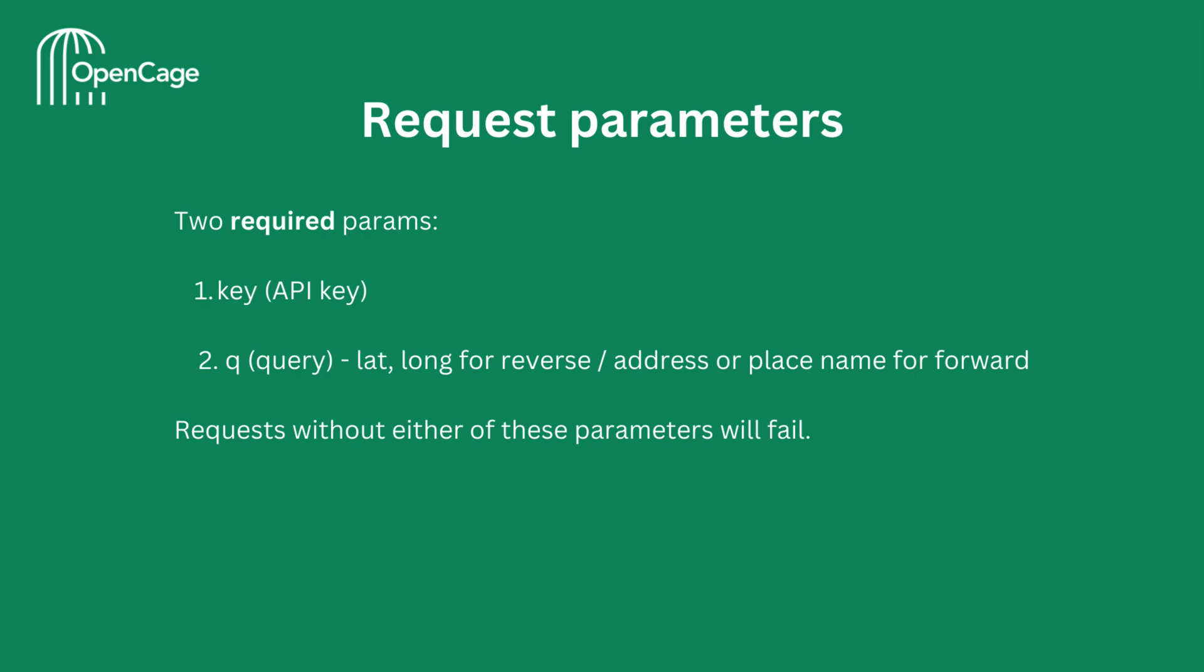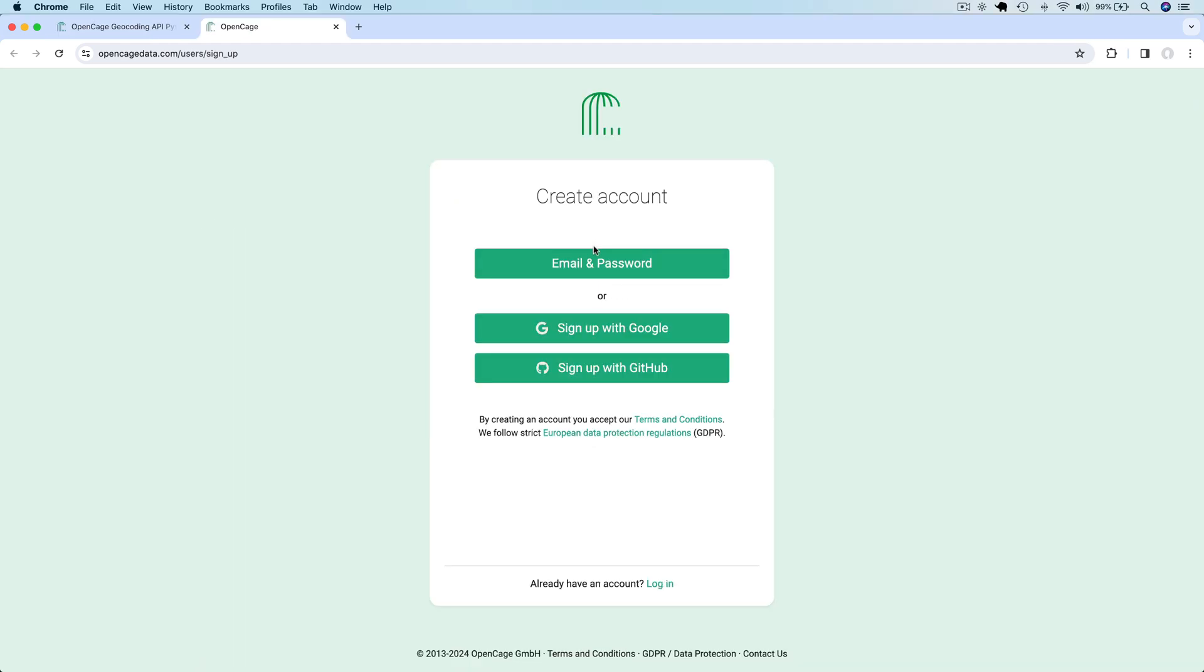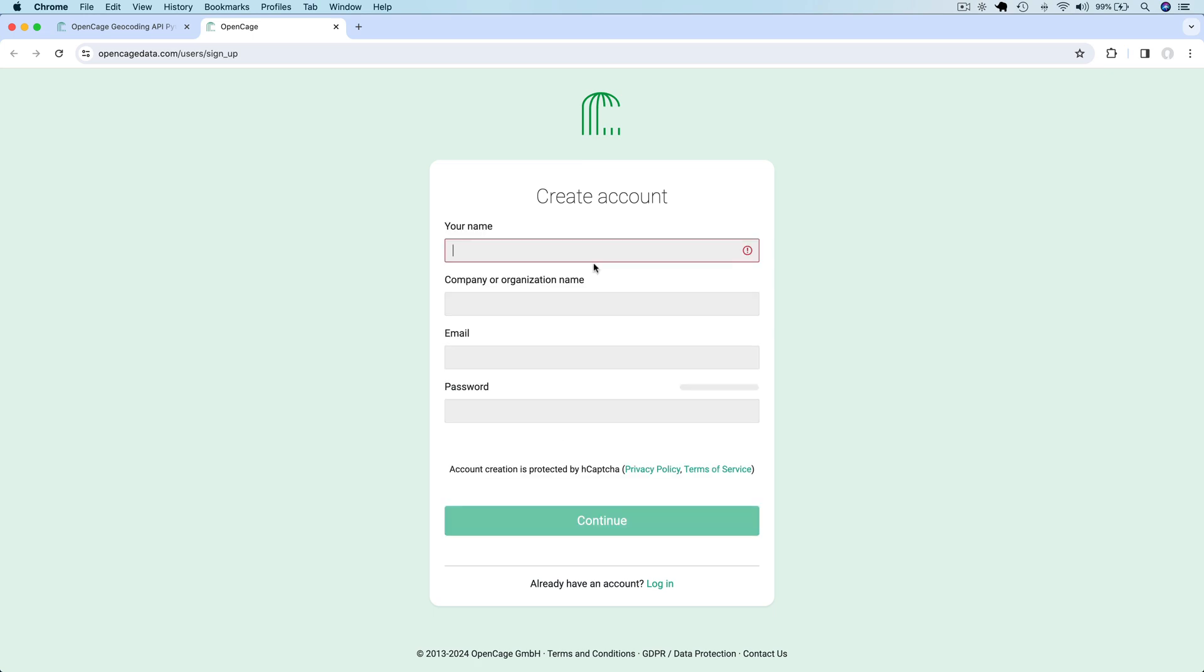As the first step to start using this API, you will need to sign up for your API key. Signing up for an account is straightforward. You can sign up for a free trial using your email or Google or GitHub account. I'm going to sign up using my email and password.